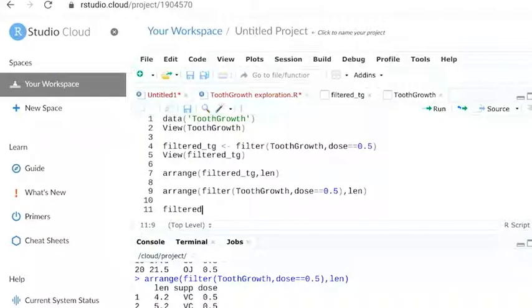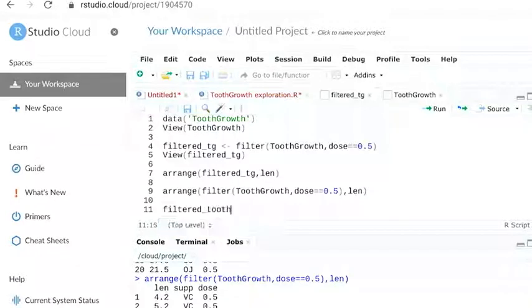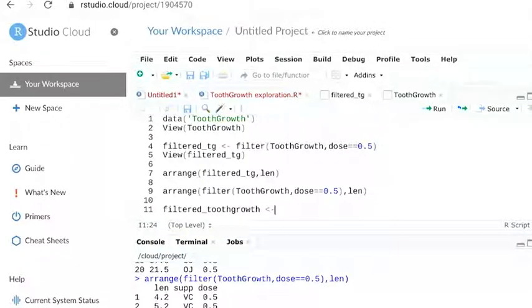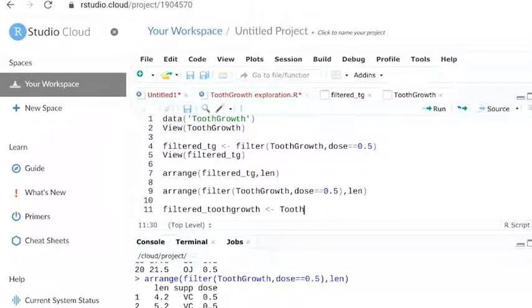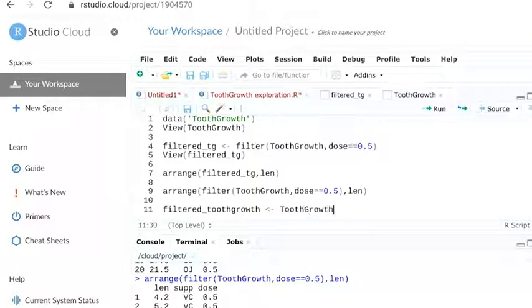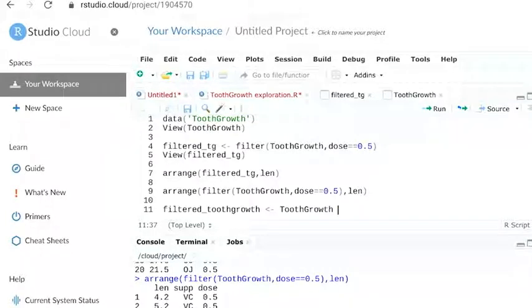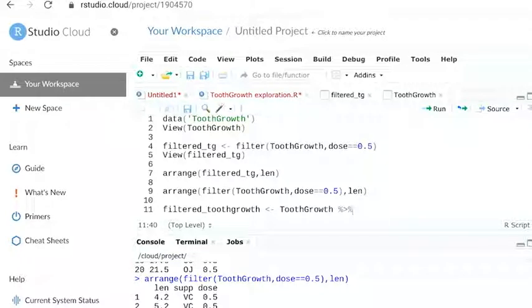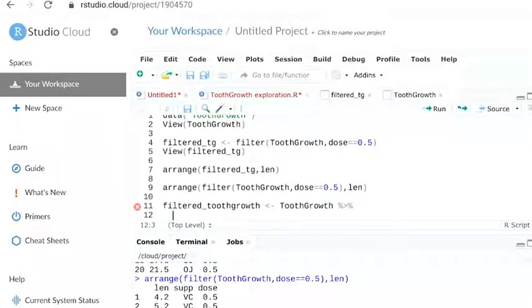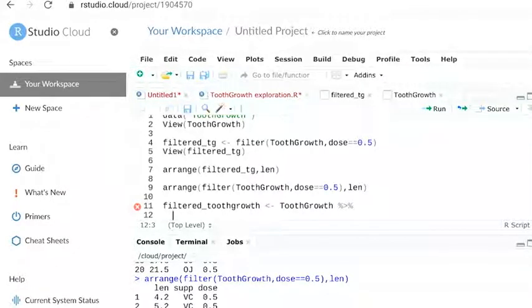We'll start this pipe by assigning it to a variable. Then we'll type the name of the dataset we're pulling data from, tooth growth. We'll use our keyboard shortcut to add the pipe operator after that. Now we can press enter to go to the next line. RStudio automatically indents the next line, recognizing that it's part of the pipe.